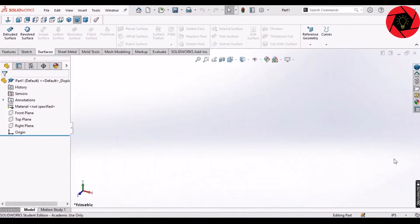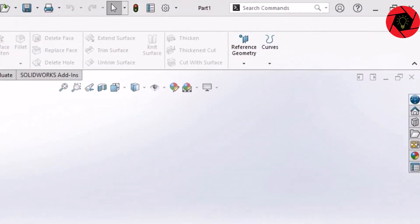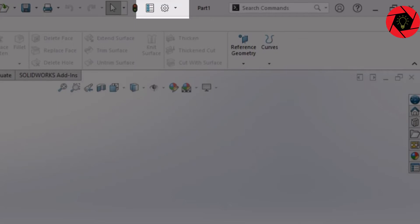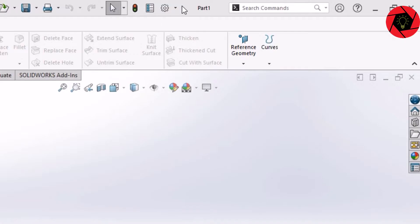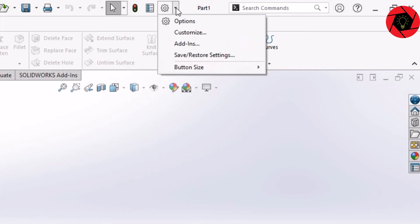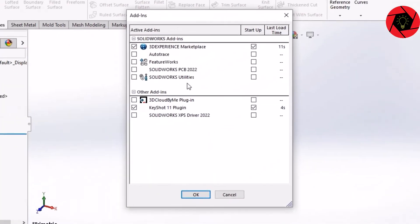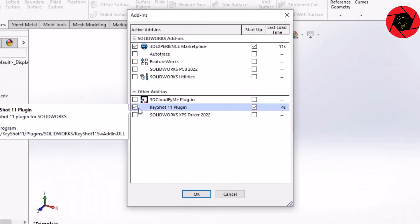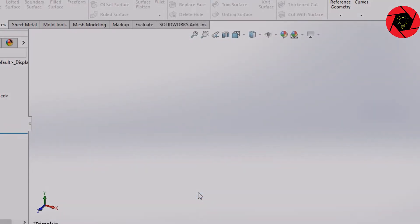Now, let's open SolidWorks and near the gear icon, you will find a rectangle and we will click here and select Add-ins. And from here, make sure your KeyShot plugin is checked on. Click OK.